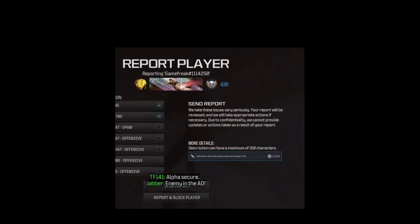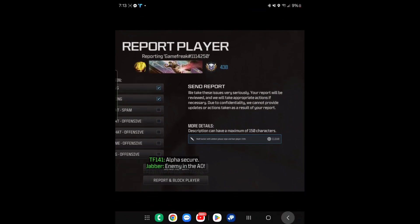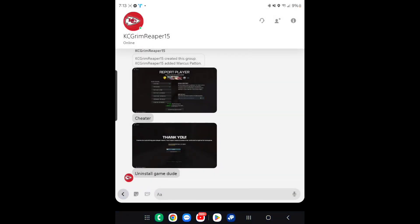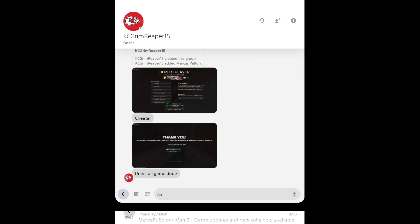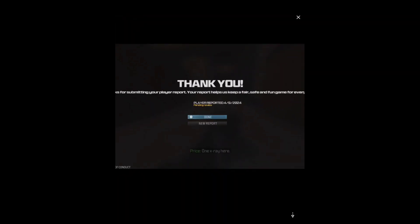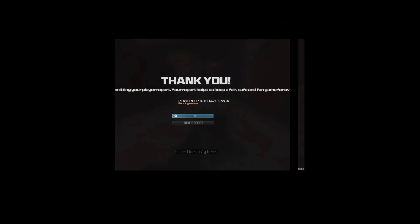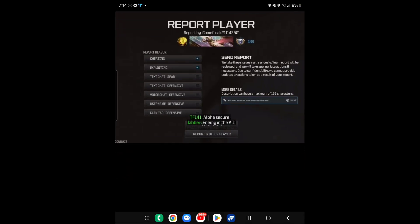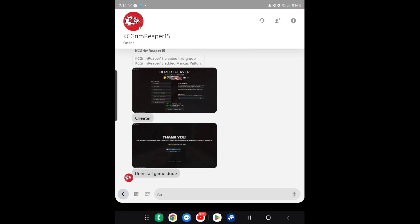I didn't do nothing. All right. Then it showed 'cheater,' and he, you know, 'thank you for reporting me.' You serious? He called me a cheater and he said, 'uninstall the game, dude.' Okay.